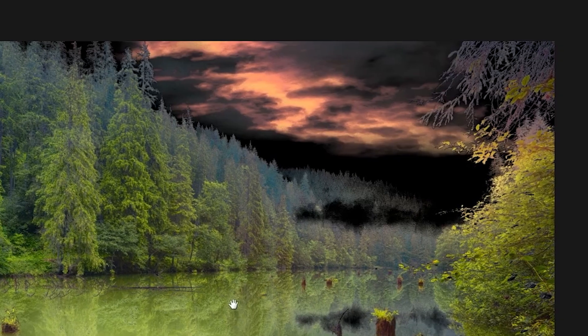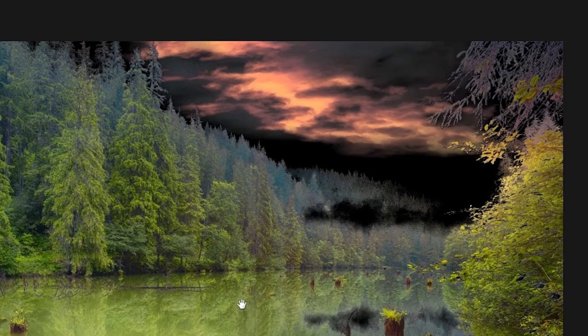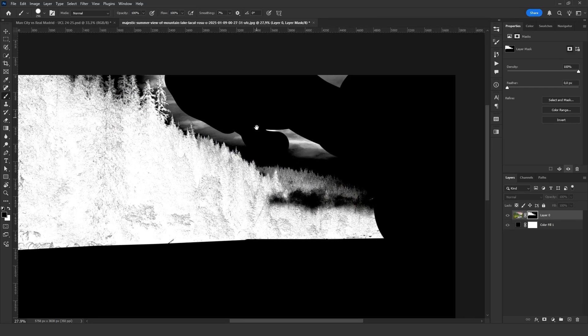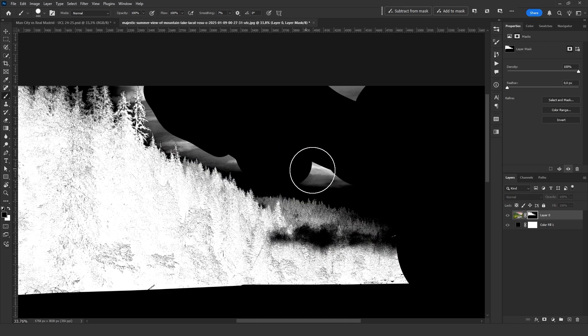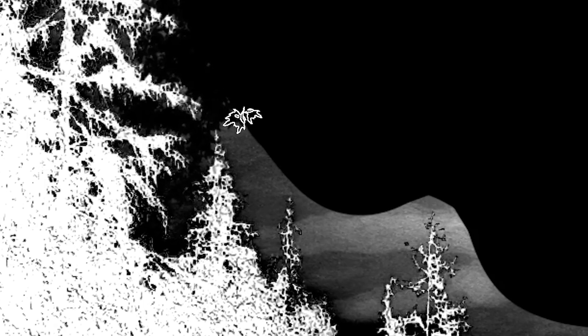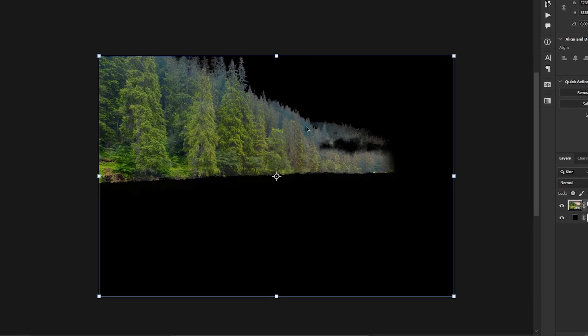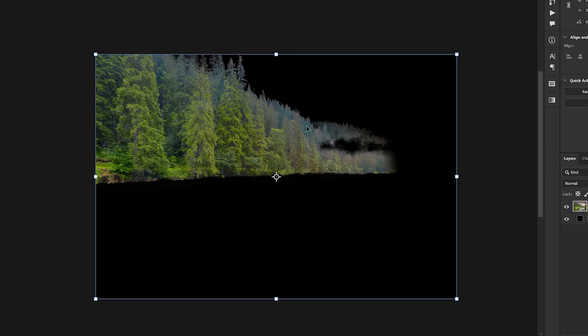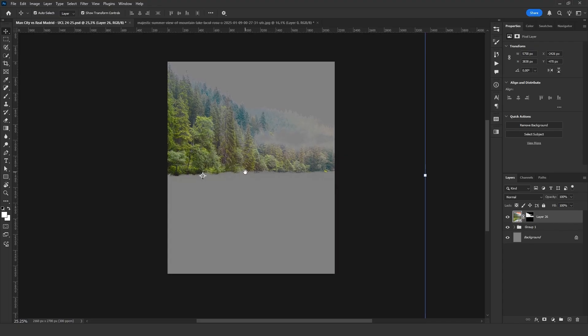There is a small part left in the sky, so I go back into the mask and fix it. This part took a bit longer, but finally, I managed to cut out the trees the way I wanted.